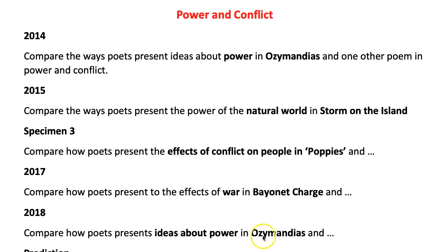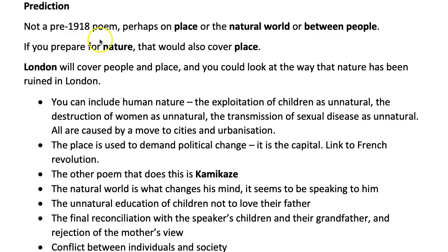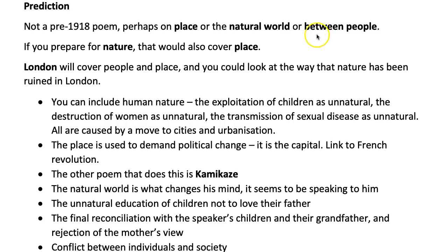Once you see the examiners repeating things from the specimen paper you have to ask: will it be conflict between people or the natural world? Which of those two are they most likely to repeat? And if they've had a pre-1918 poem just recently, are they likely to go for a modern one in 2019? I think the answer is probably yes. So my prediction is that it won't be a pre-1918 poem, and that the question will either be on place — which hasn't come up — or the natural world, or conflict between people. To hit all of those, I'm going to suggest Kamikaze as a great one to revise.